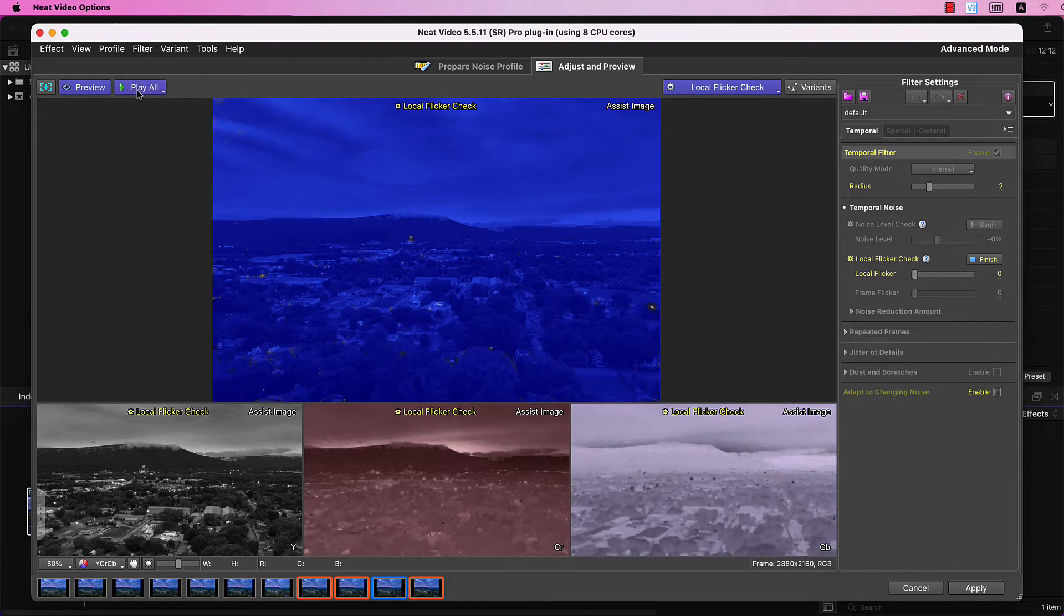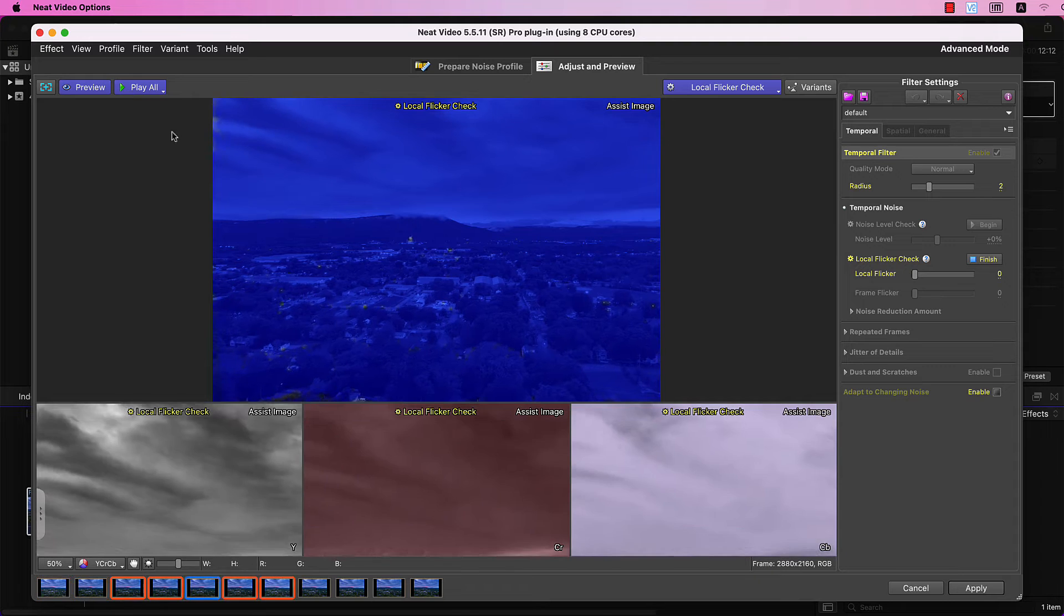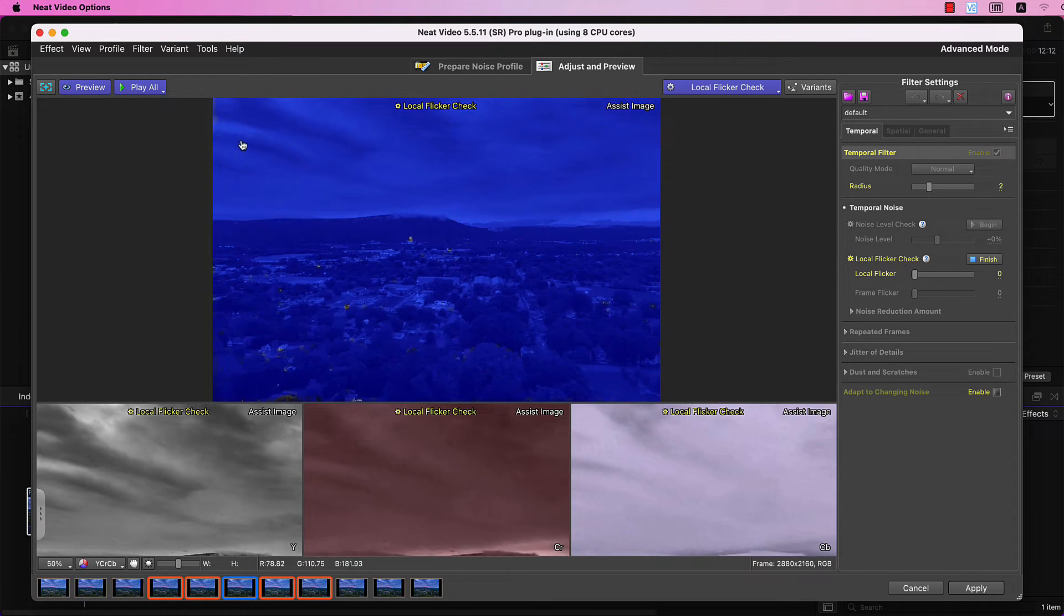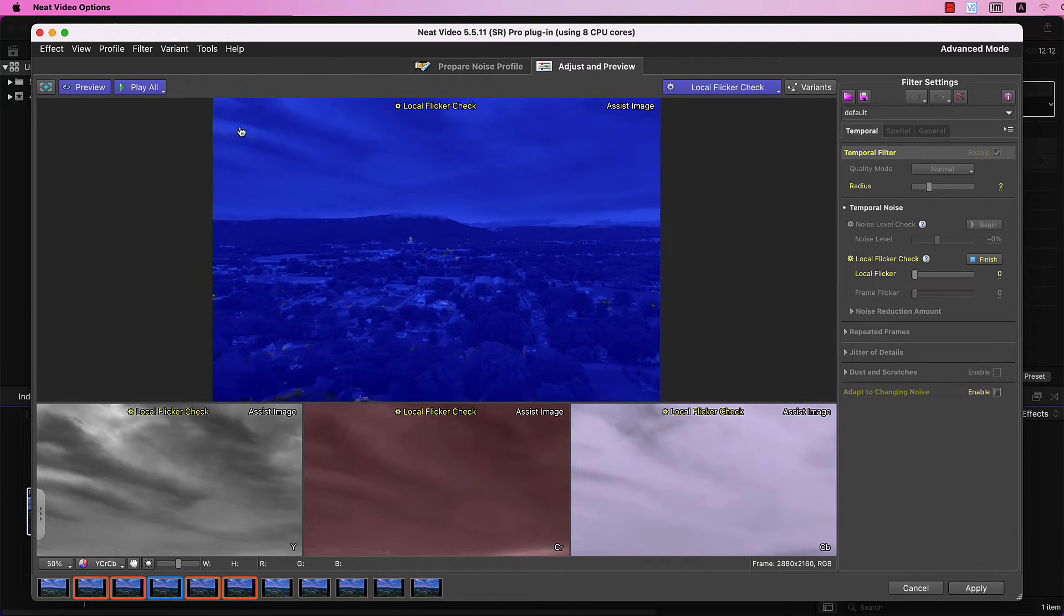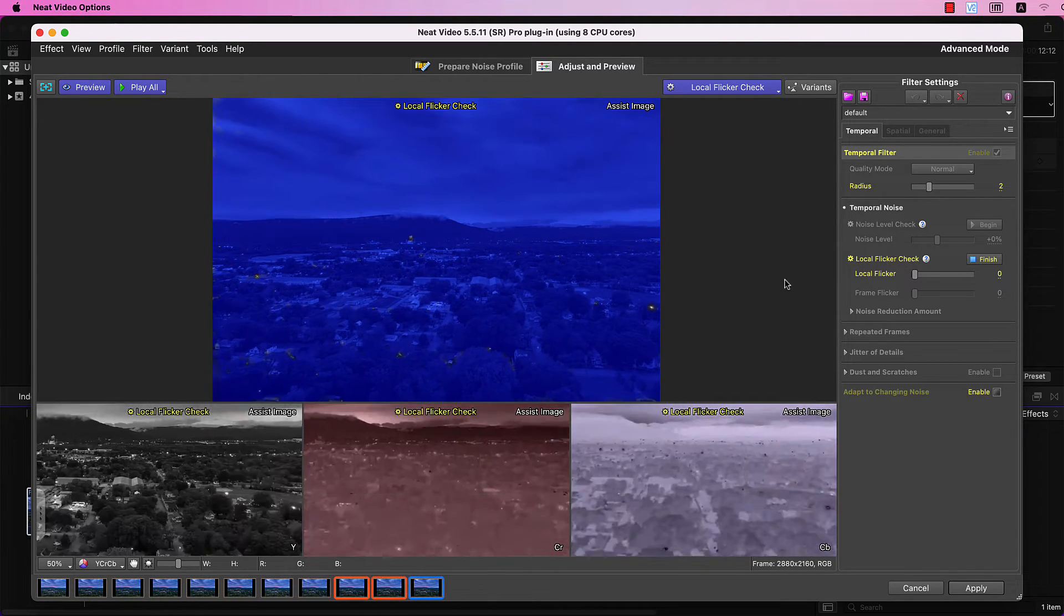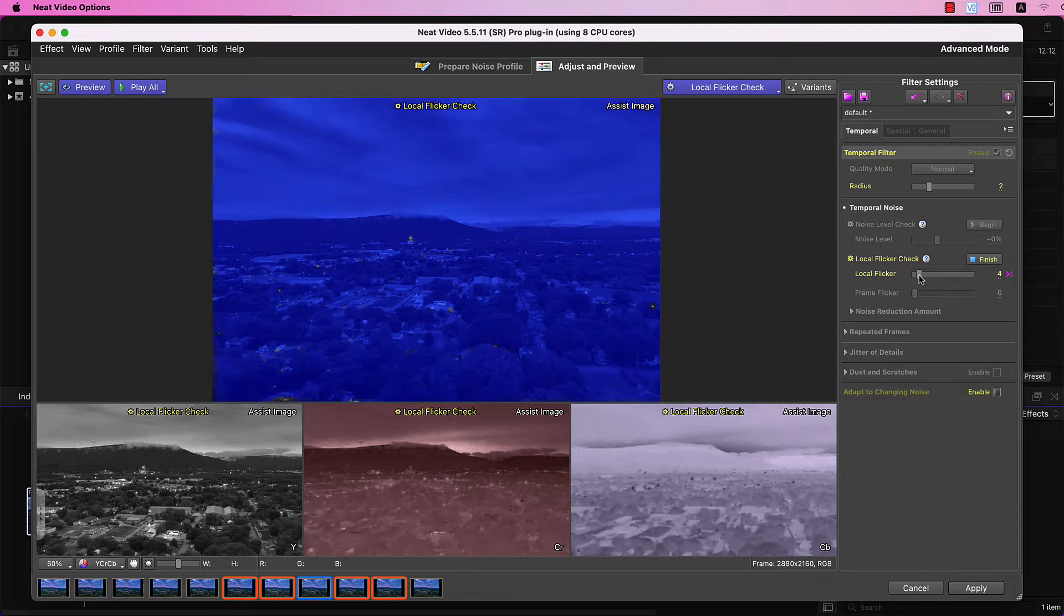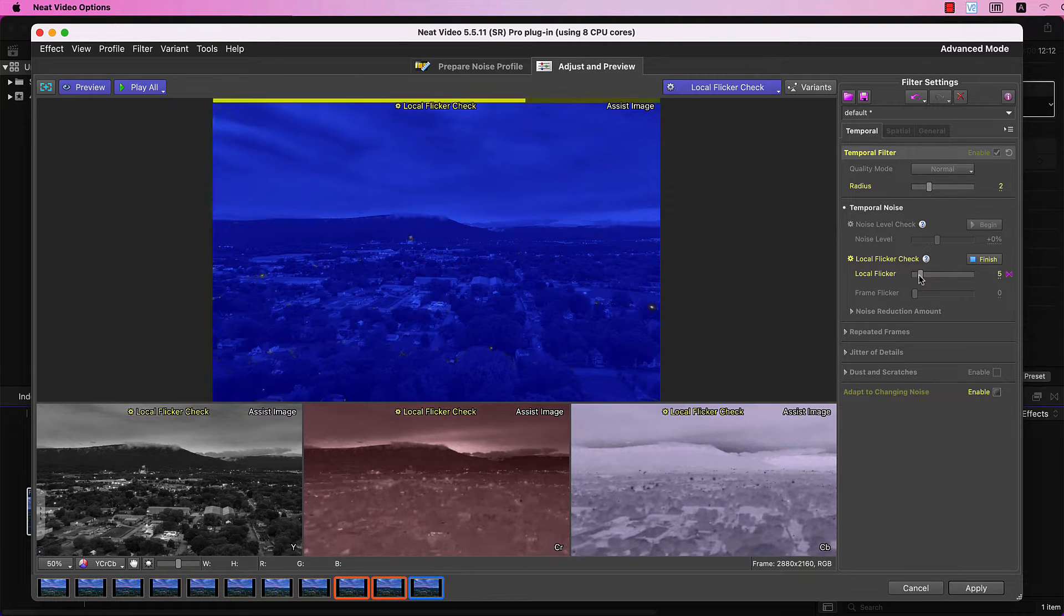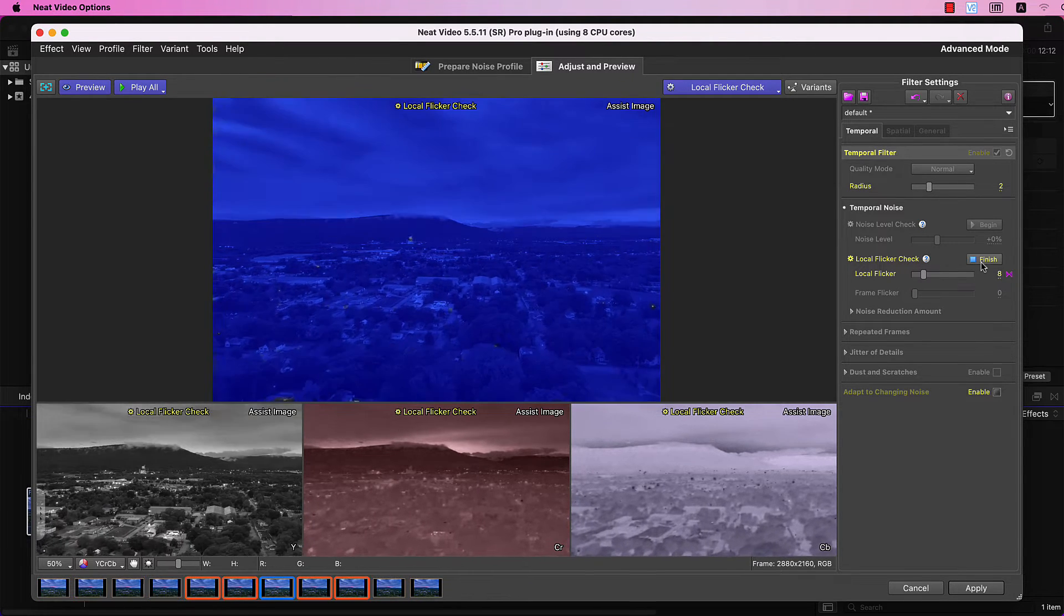Play All. As you can see, there is a little bit of Local Flicker at the top, so I just need to adjust this slider slightly. This is good.